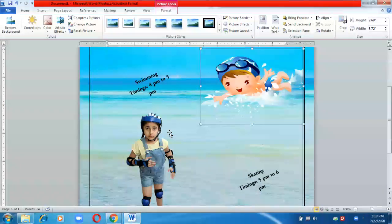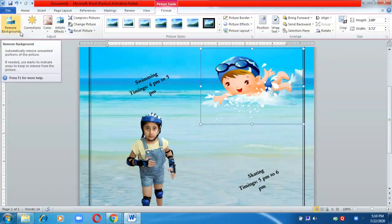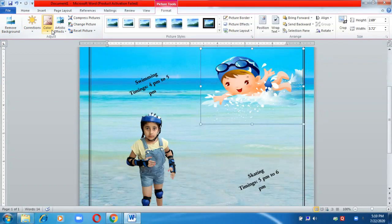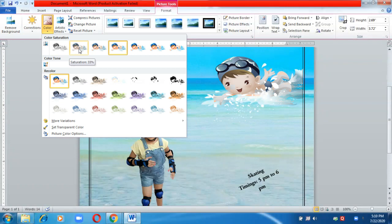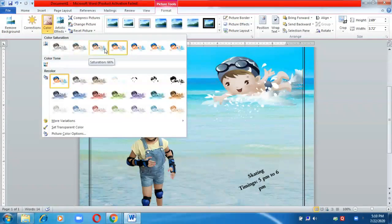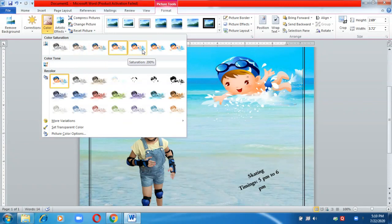You can also remove the background from the picture and change the color of pictures — like making them black and white or giving any other color that suits your background.